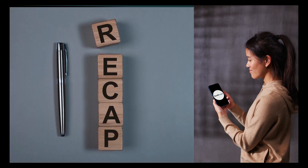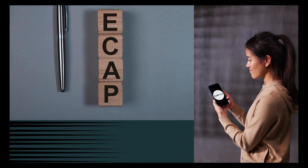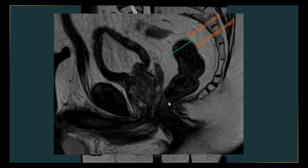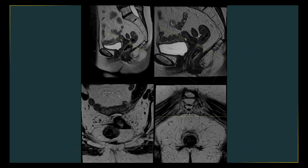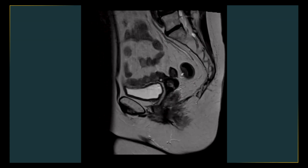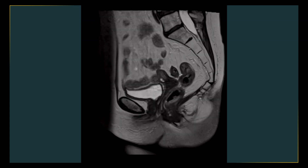Let's quickly first recap what we learned about anterior peritoneal reflection. As we discussed previously, this is a thin layer of visceral peritoneum which plays a key role in separating the rectal intraperitoneal and extraperitoneal parts. In our last video, we saw how the peritoneal reflection can be identified on the sagittal images in male patients just above the seminal vesicles. In females, the peritoneal reflection is identified at the level of the cul-de-sac or pouch of Douglas.